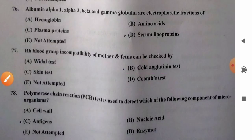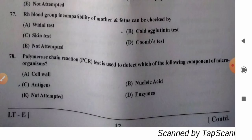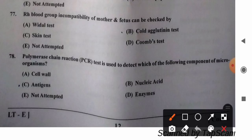Question 78: Polymerase chain reaction (PCR) test is used to detect which component of the microorganism? Options: A) cell wall, B) nucleic acid, C) antigen, D) enzyme. PCR is based on detection of nucleic acid. So option B, nucleic acid, is the correct answer.